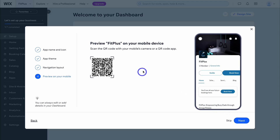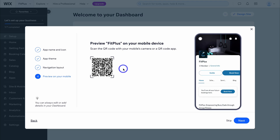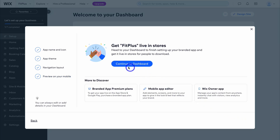If you like, you can preview what your app looks like by simply scanning the QR code and previewing the layout. I'm not going to do this yet because we still need to build our app. Come down and click on next and then continue to dashboard.